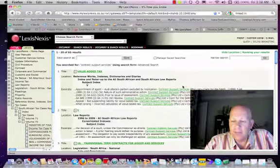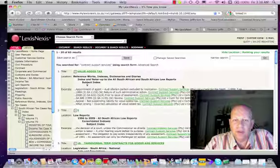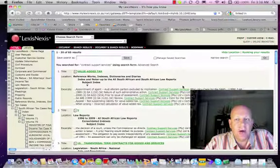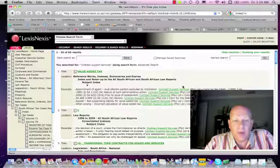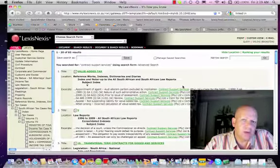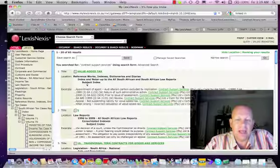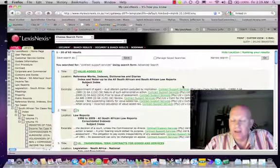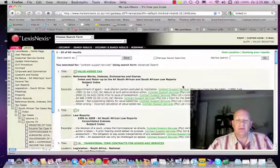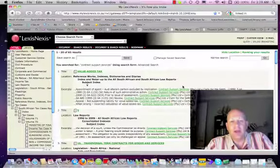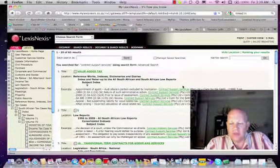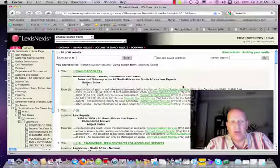Josie Brett came to the conclusion that there are instances where the Audi alterum partum rule would not apply in the case of taxation, and that is where there was a particularly urgent matter at hand. In order to give effect to the Audi alterum partum rule prior to SARS taking the necessary steps, they may end up suffering severe harm.